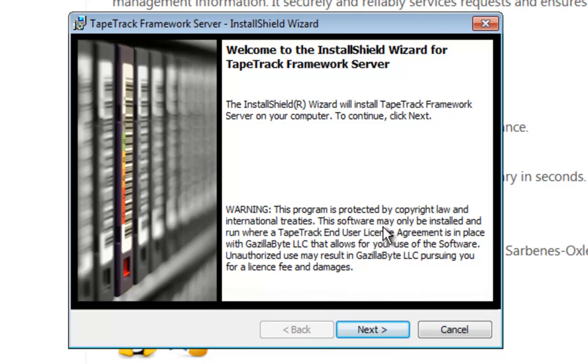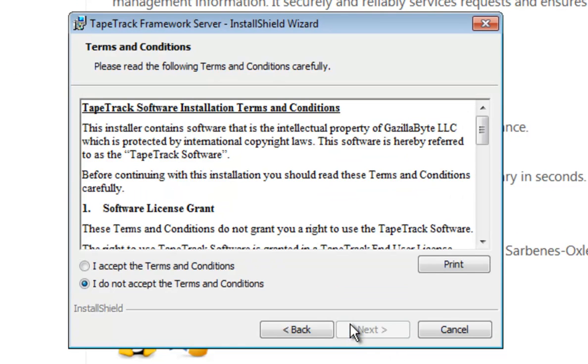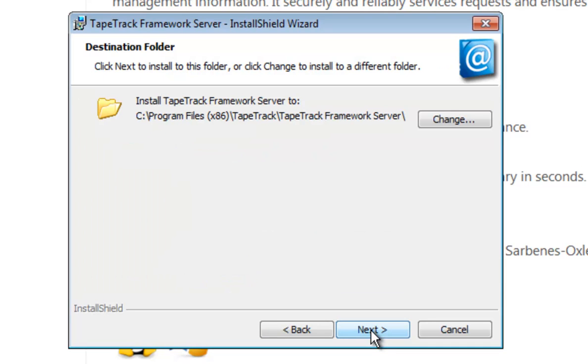On the welcome screen we click next. We then accept the terms and conditions and click next.